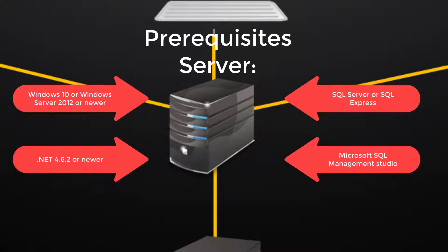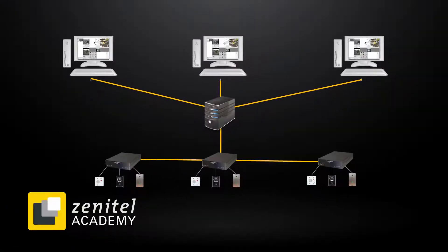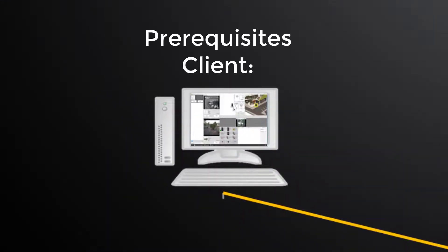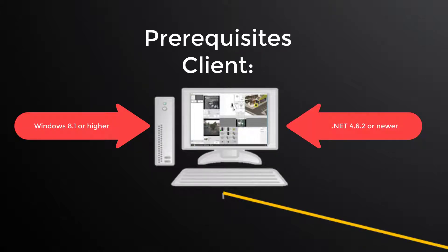With the exception of the OS, all required software is free and can be safely downloaded from Microsoft. The clients must have Windows 8.1 or newer, and also here we need .NET 4.6.2 or newer.